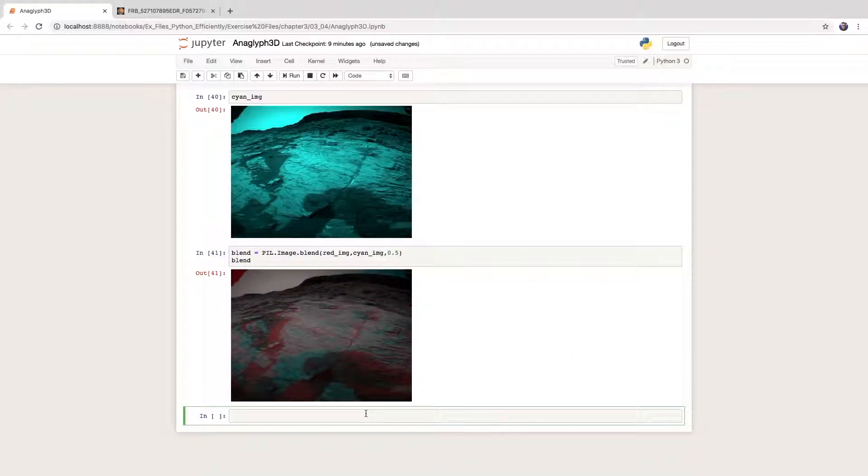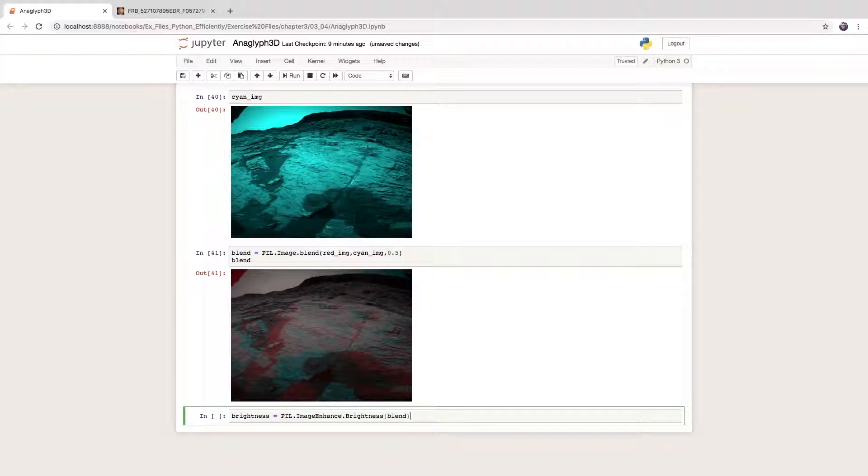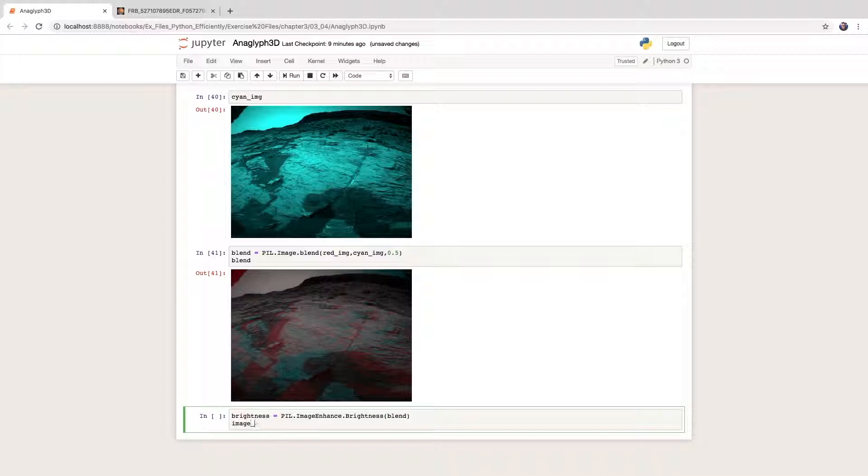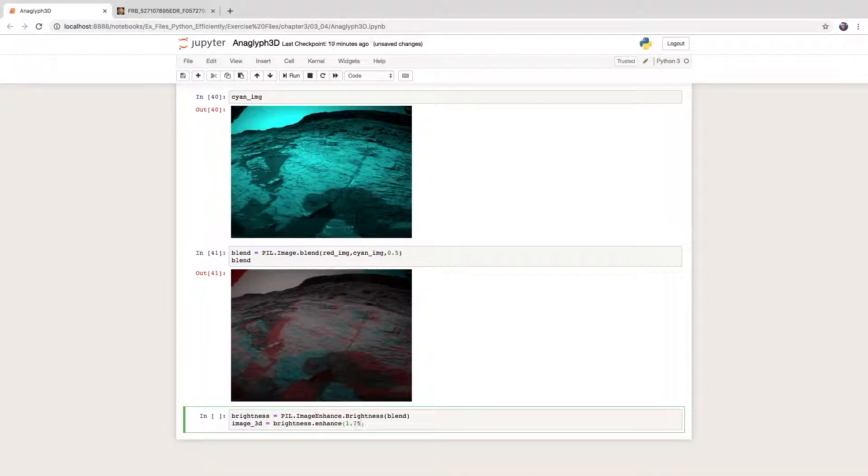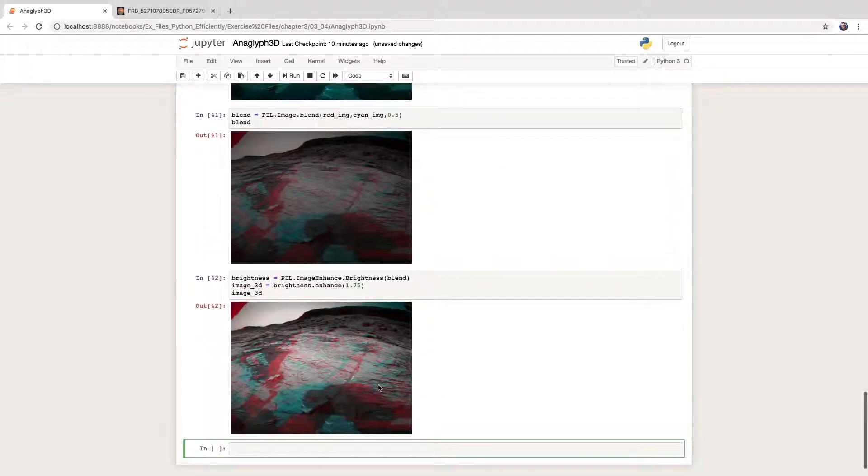Perhaps a little too dark. We should increase the brightness. We do so by first creating a brightness object from the Pillow ImageEnhance module, and then apply the enhancement.